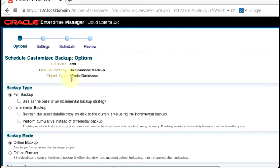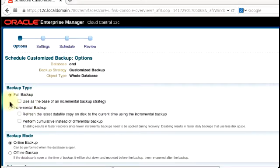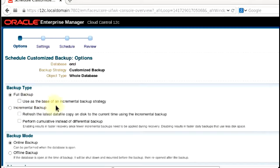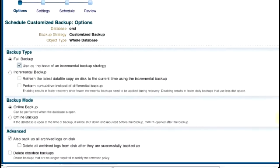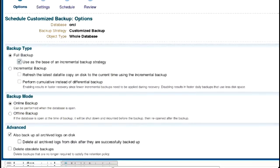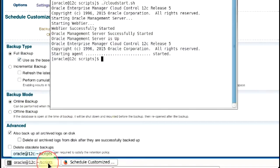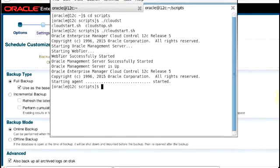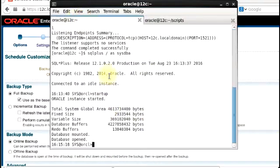So, you can see the backup type here. You have the full backup and incremental backup. We'll do a full backup, and then I'm going to use my full backup as a base of an incremental backup strategy. I'm just going to show you that here before we continue. You can see our database is opened.